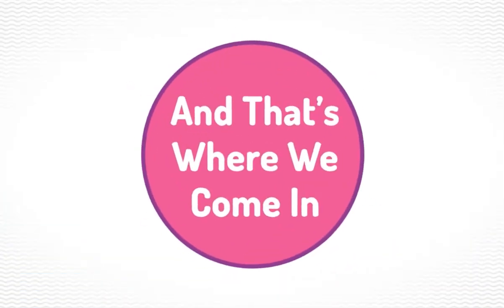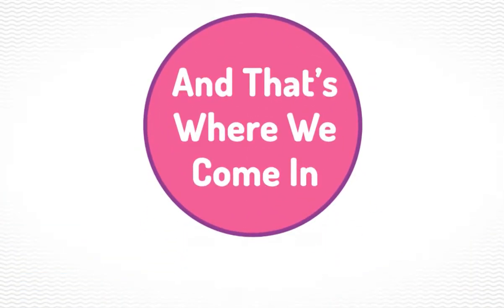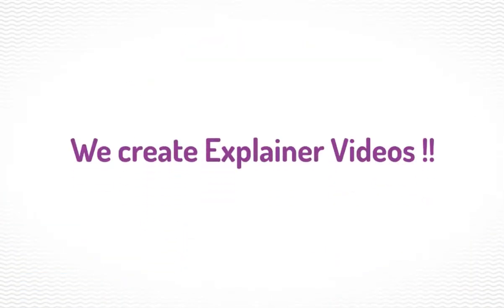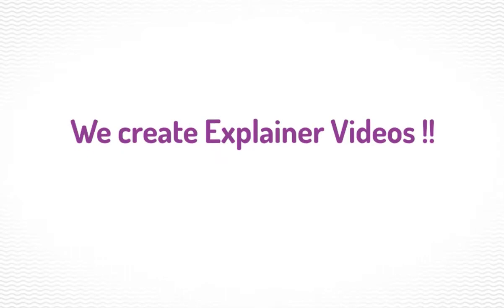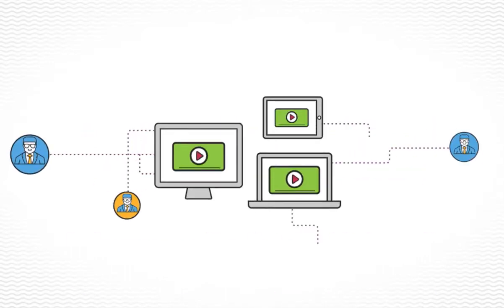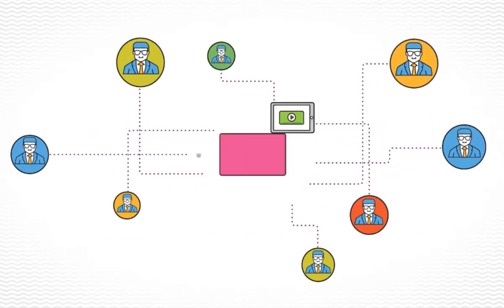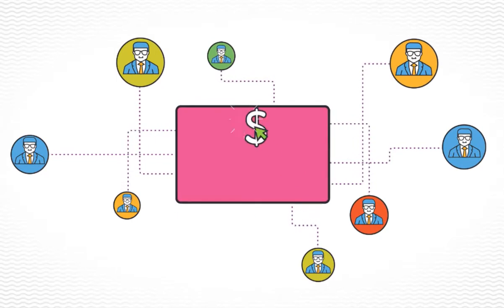And that's where we come in. We create amazing explainer videos, just like this one, that allow you to capture your customer's attention in a way that's quick, powerful, and creates real conversions.